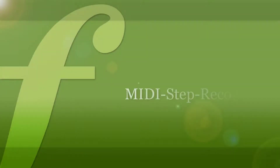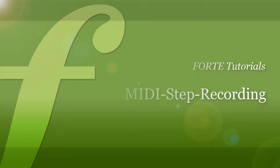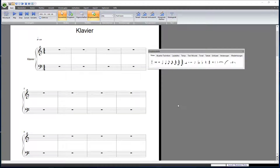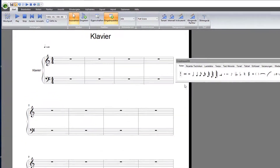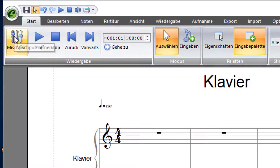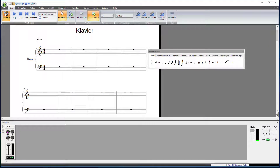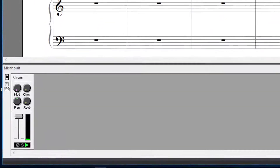Just before you start entering the notes, you'll need to set up your score for recording a piano system. Especially when you're planning on recording several instruments, it's crucial that you know which track you're recording. Open Fortis Mixer by clicking the Mixer icon. You'll find the Mixer icon in the main tabs Home and Record at the far left. The key combination ALT and 3 also opens the Mixer.